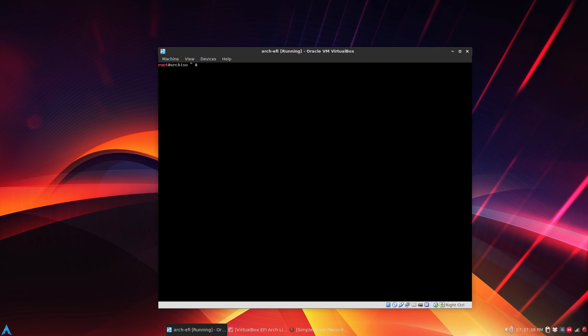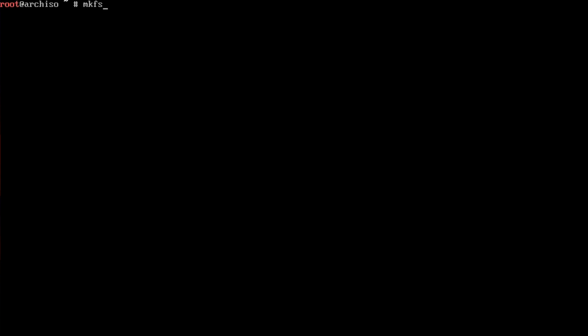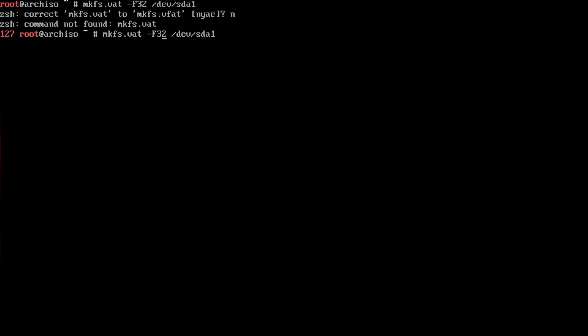Now we have to format both partitions. We'll format the first one, the EFI which is device sda1. It has to be FAT32 so mkfs.vfat -F32 /dev/sda1.